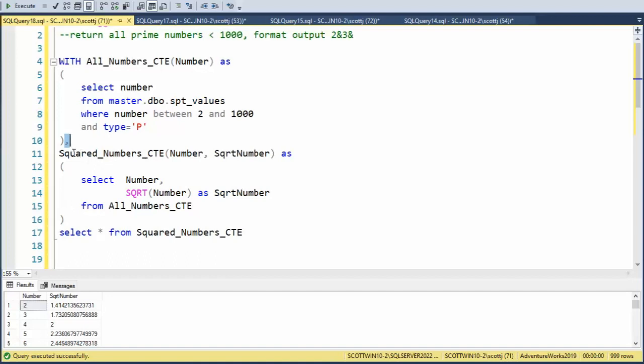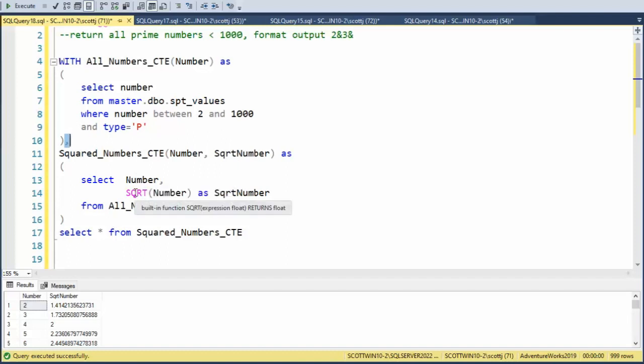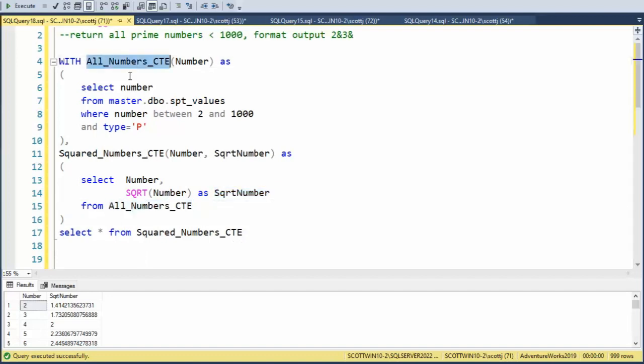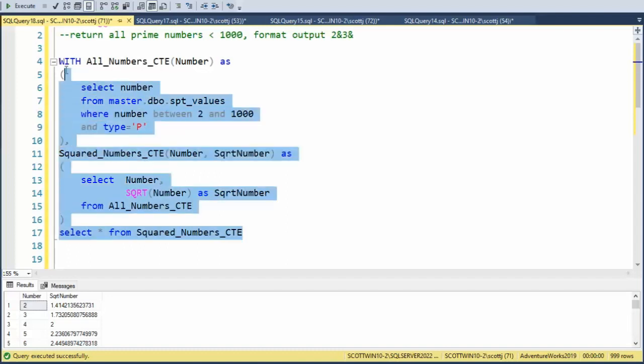So I'm going to select number. And then I'm going to take the square root of that number. And I'm going to alias it as sqrt_number from all_numbers_CTE from this guy. And then I can actually do a select statement from this CTE. And let's see what that looks like.